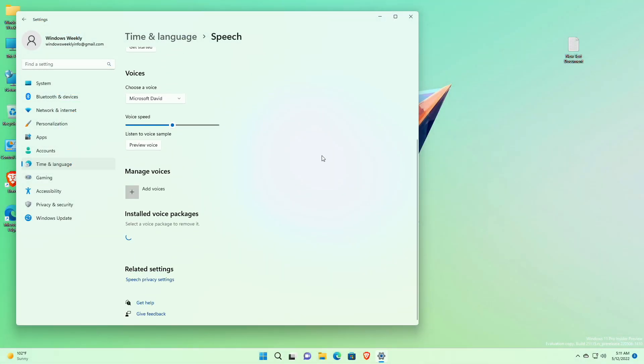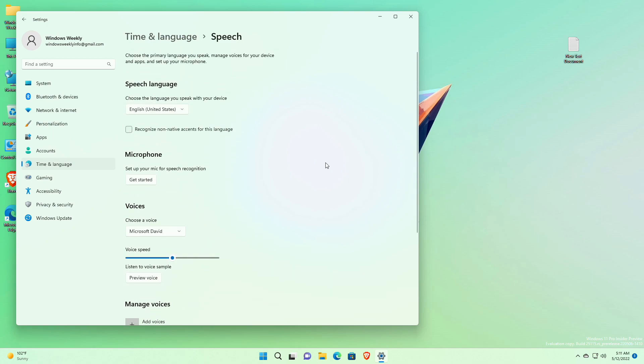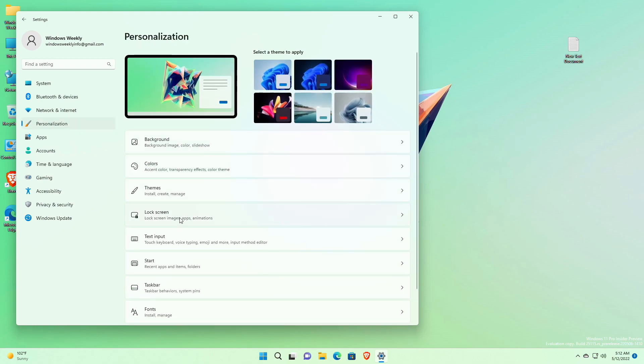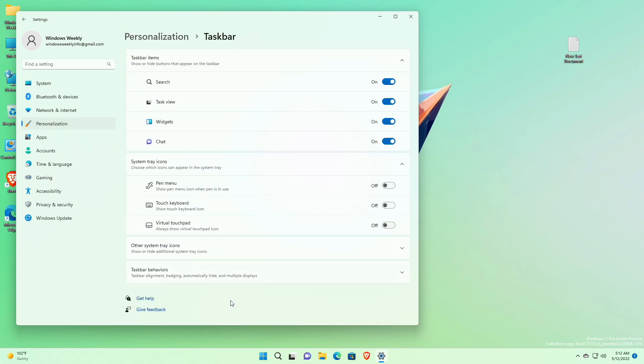...as well as address some issues with how punctuation is recognized. For the taskbar, fixed an issue related to loading the system tray icons and Settings > Personalization > Taskbar, which could cause Settings to crash when opening that page recently. This issue may have also led to some explorer.exe crashes for impacted Insiders.